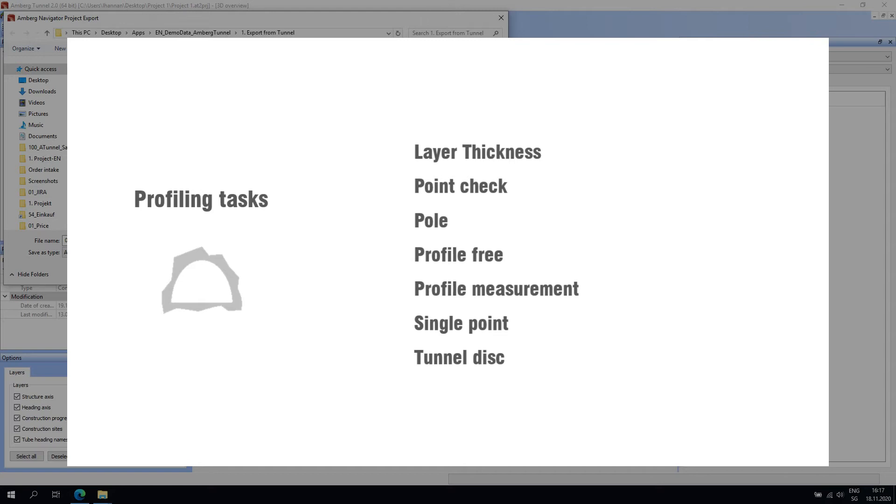The profile-free and profile measurement tasks will allow you to measure profiles to a high degree of automation. The measurement task defined in the office will control parameters such as the interval between measurement profiles and where in the tunnels the profile should be measured.